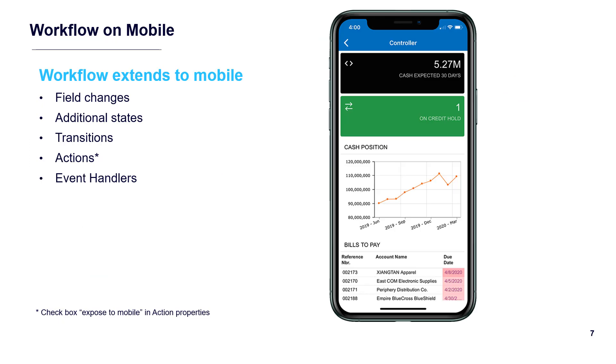Workflow capabilities are automatically exposed on mobile phones. You can turn actions on or off using mobile menus.